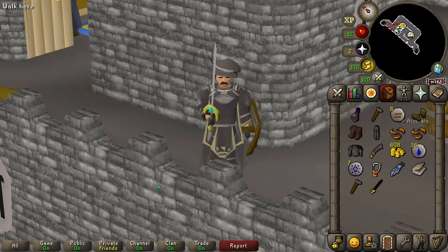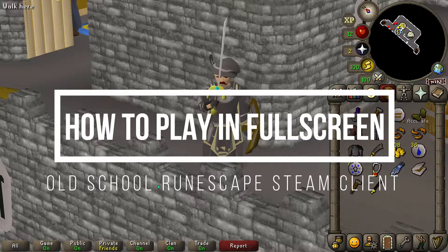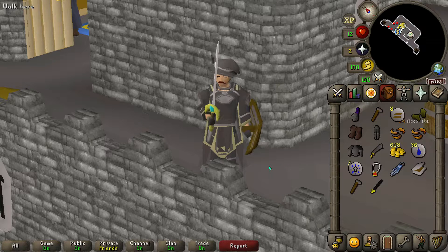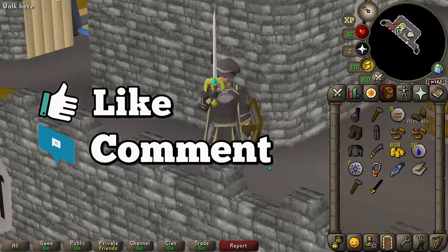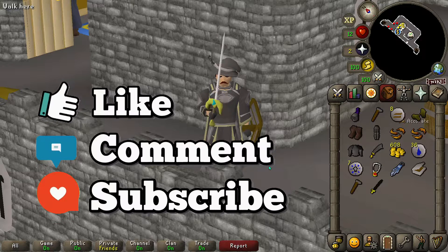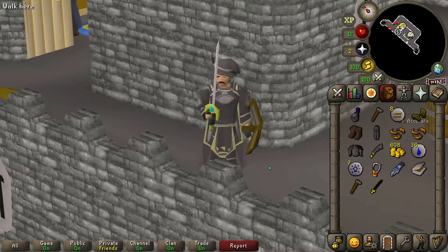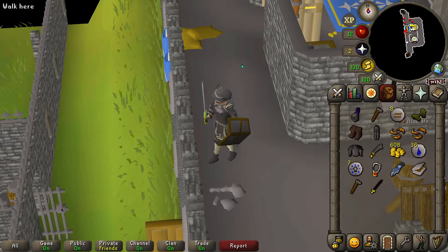Hey, what is up guys. Today I'm going to show you how to play OSRS Old School Runescape Steam Edition in full screen mode. In my previous video I did show you how to play the normal default OSRS client alongside the Runelite client in full screen mode. But today I'm going to show you how to play the Steam version of Old School Runescape in full screen mode. Now in my previous video I did mention that the applications I was using to make OSRS go into full screen were not actually working with the Steam version of the game.